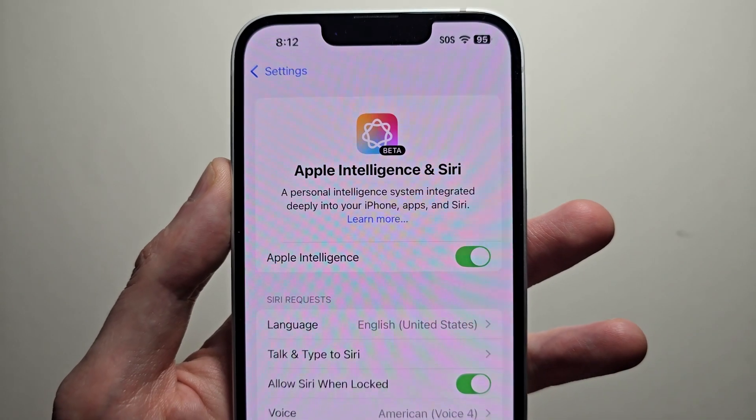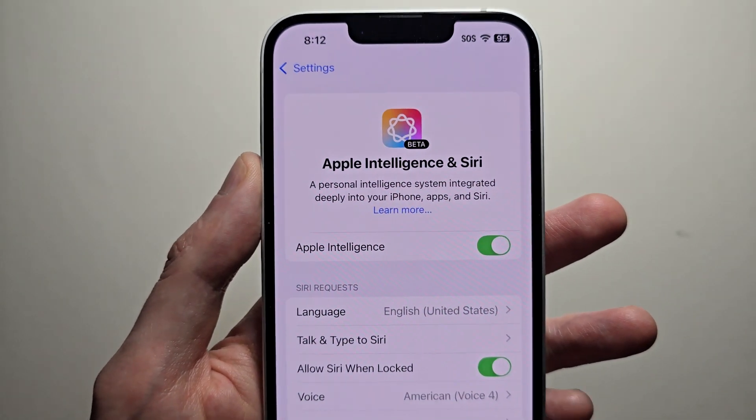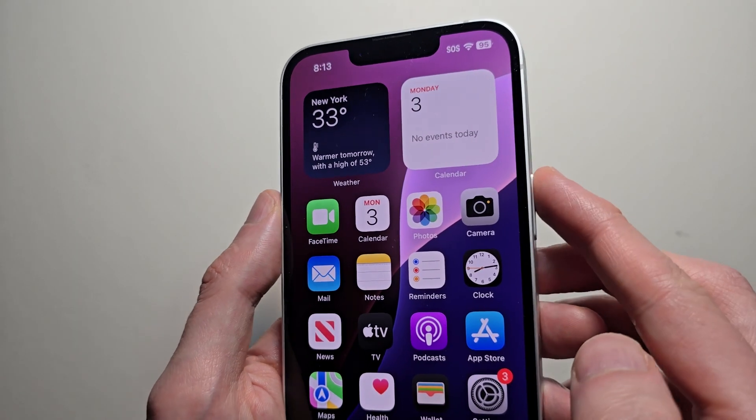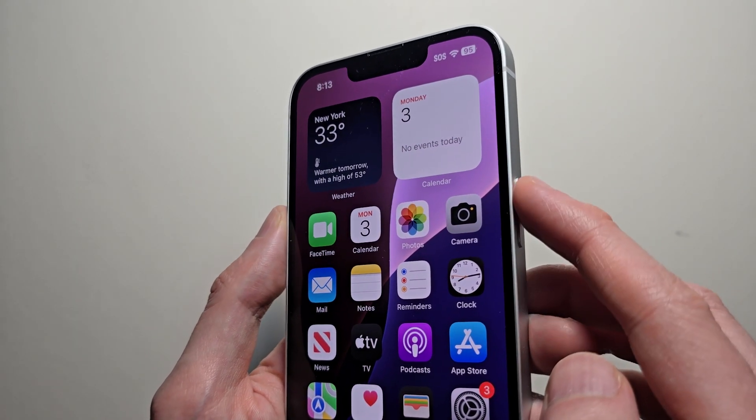You can see now it's turned on. To access it, you're just going to hold this button right here.